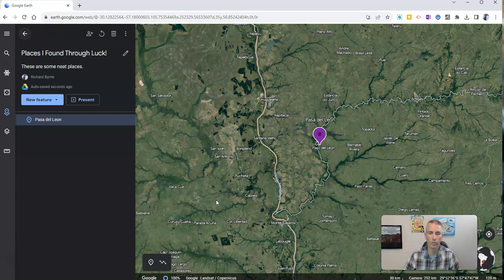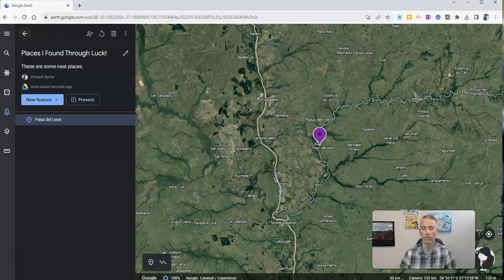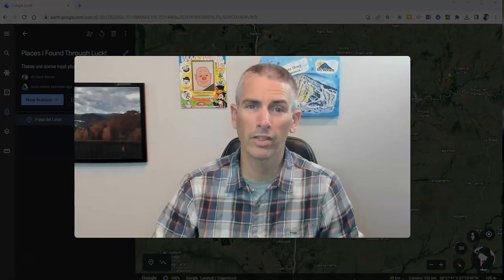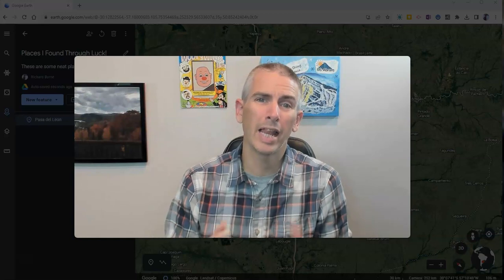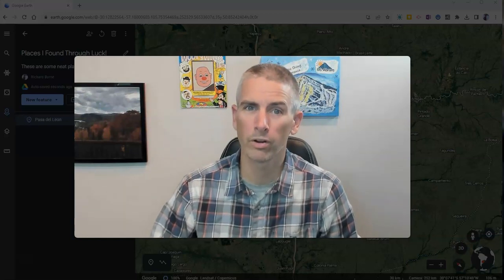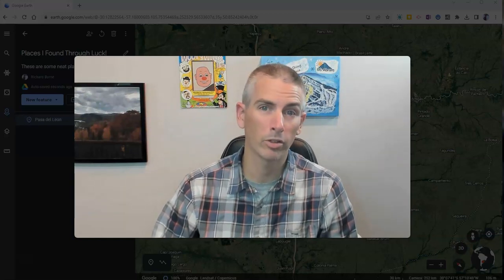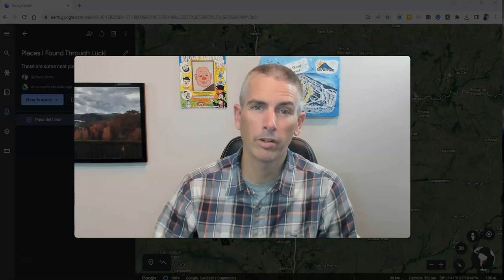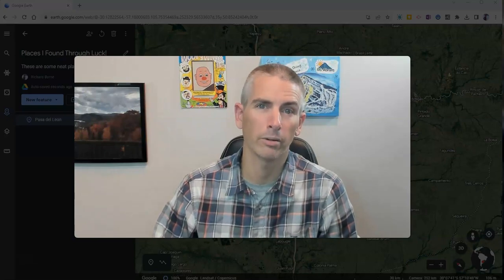It's a great way for students to explore what's available in the web version of Google Earth. As always, for more things like this — including lots more Google Earth and Google Maps tutorials — please subscribe to my YouTube channel.